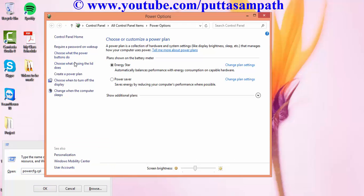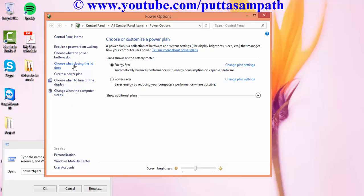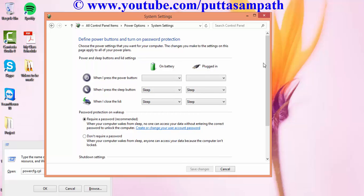Once you have this, click 'choose what the closing lid does' and then click 'change settings that are currently unavailable.'